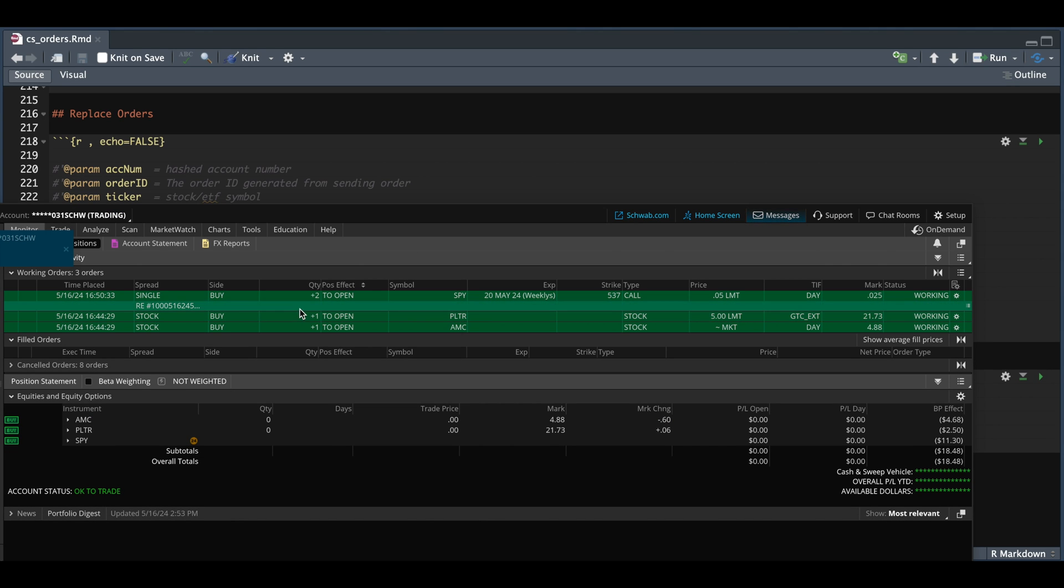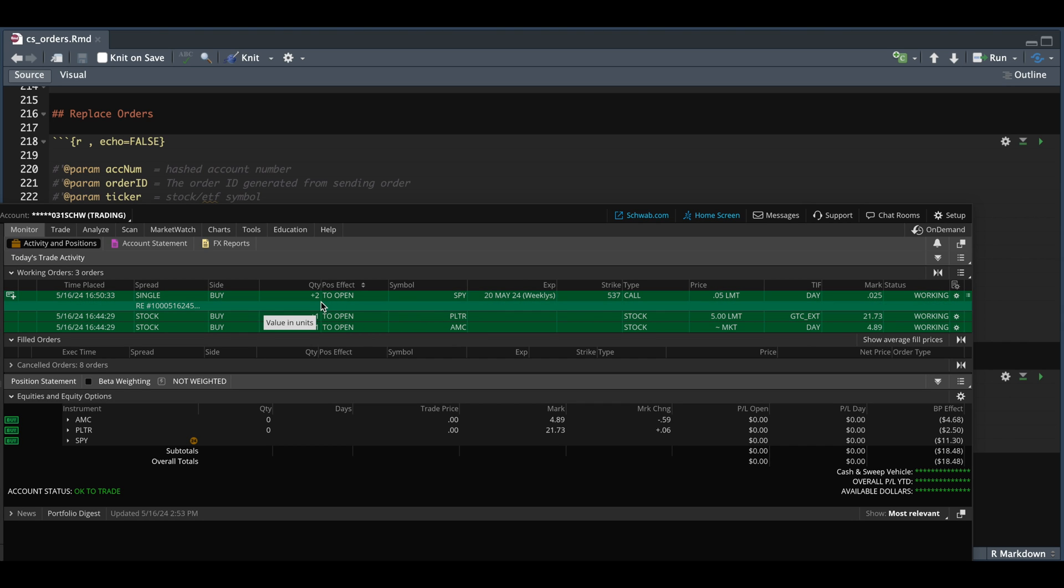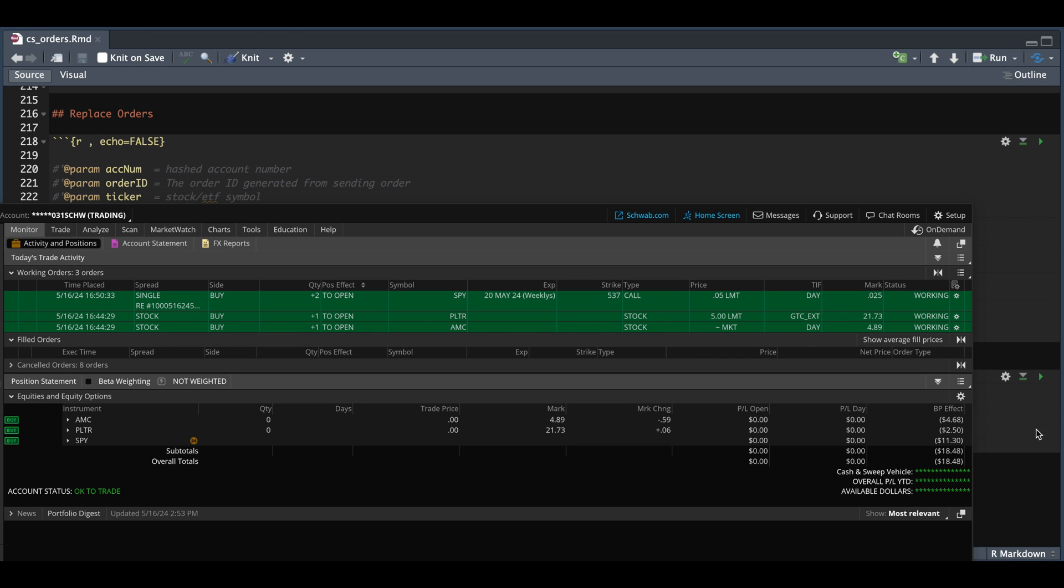And we do see that the quantity has changed along with the price. Previously, we had one for quantity and 10 cents for the limit price. Now for the very next block, I'm going to be showing you guys how to retrieve your order history.